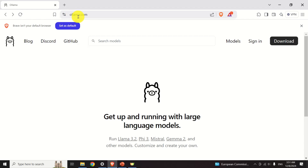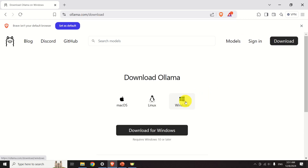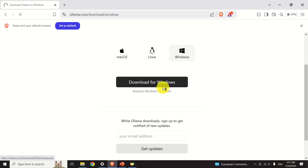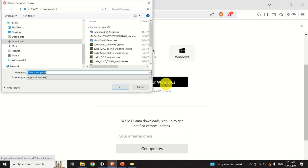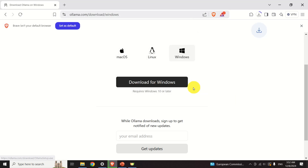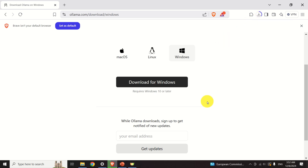The first step is to download OLAMA. Go to the OLAMA website, then click on Download and select your operating system. In my case, it's Windows — click on Download for Windows. The download process should start. I usually save all the files in the Downloads folder. Wait until the download process completes; this might take a minute or so depending on your internet connection.